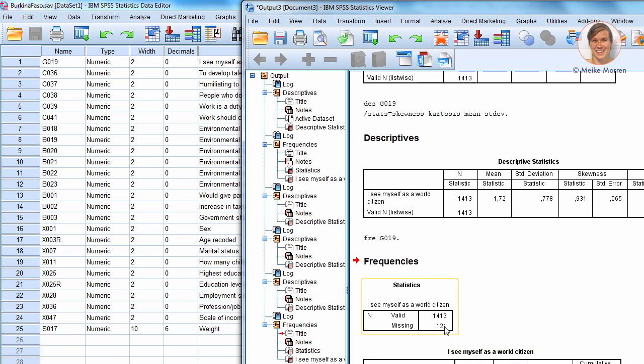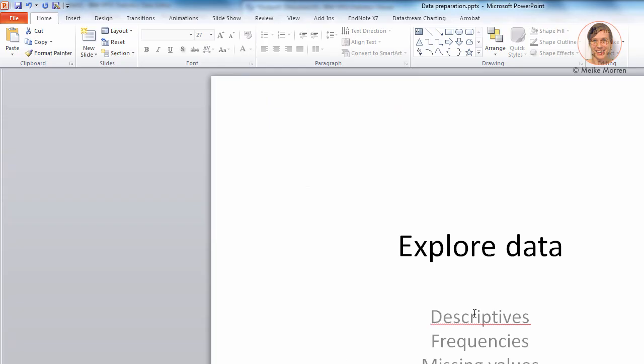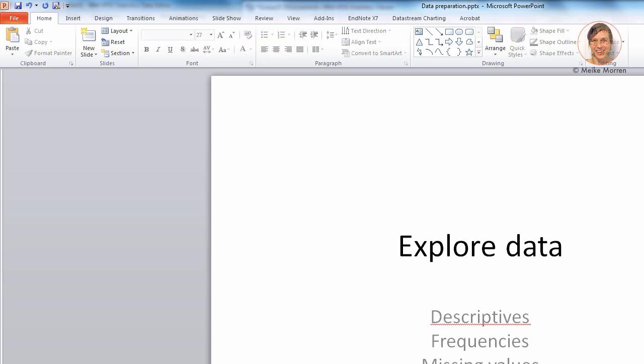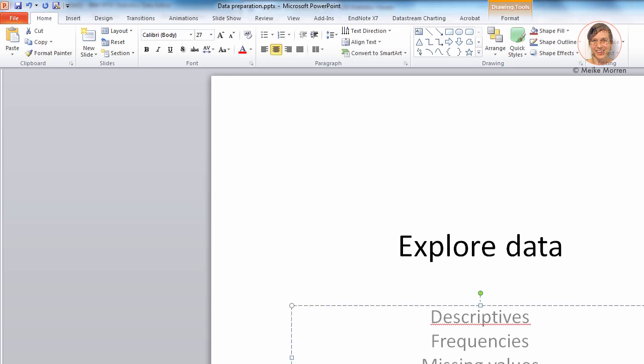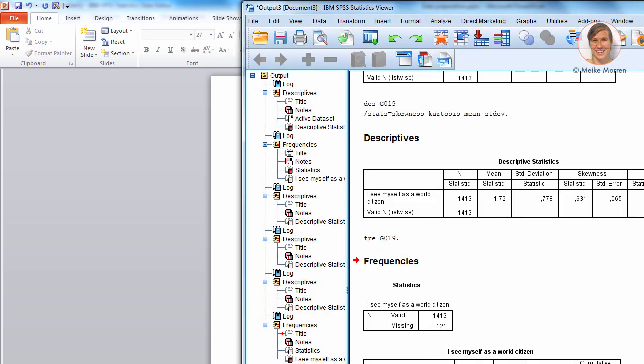Now, here actually you see that there's, like, 121 missing. So, this was actually the second thing that I wanted to discuss with you. It's the missing values. In SPSS, you both have system missing and user defined missing. We will go into system missing later on. How to do this with the recode command. For now, I'm going to show you how to assign certain values to missing.